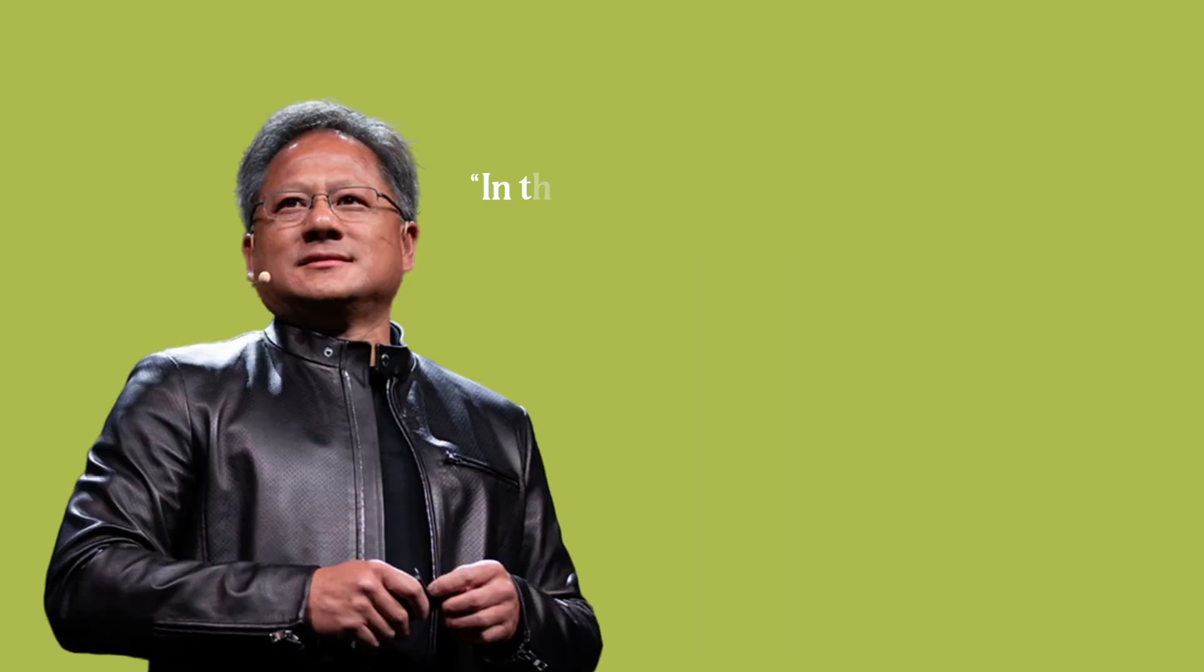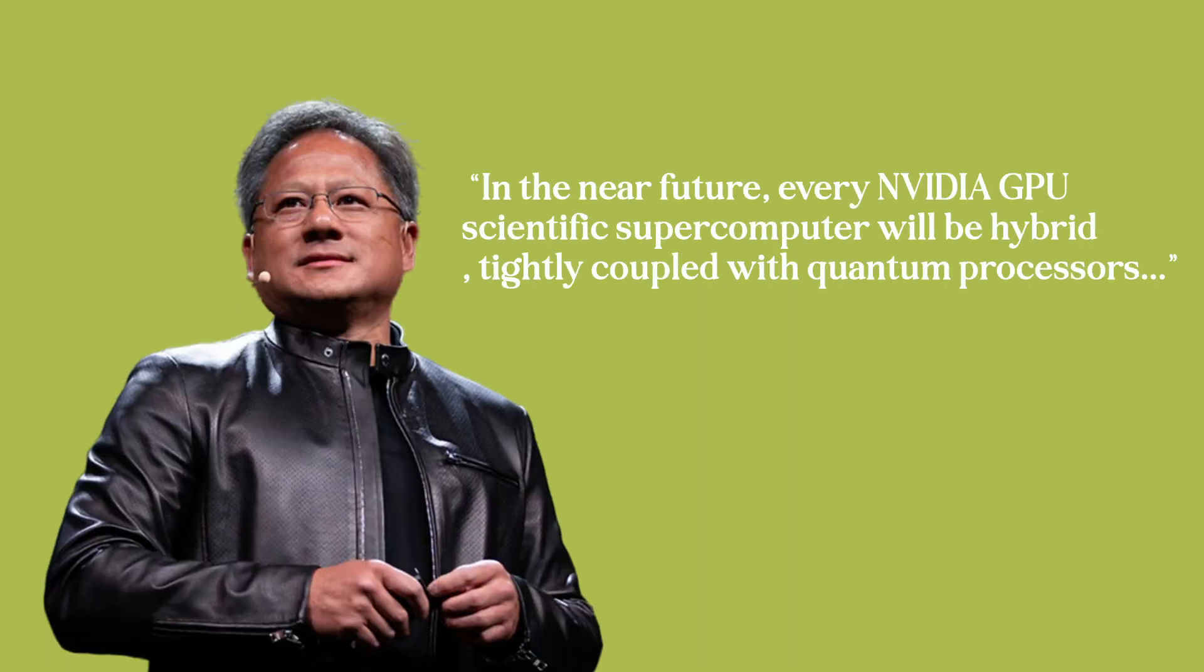When Jensen Huang says, in the near future, every NVIDIA GPU scientific supercomputer will be hybrid, tightly coupled with quantum processors. That's not hype. It's a blueprint for how large-scale quantum systems will be built.